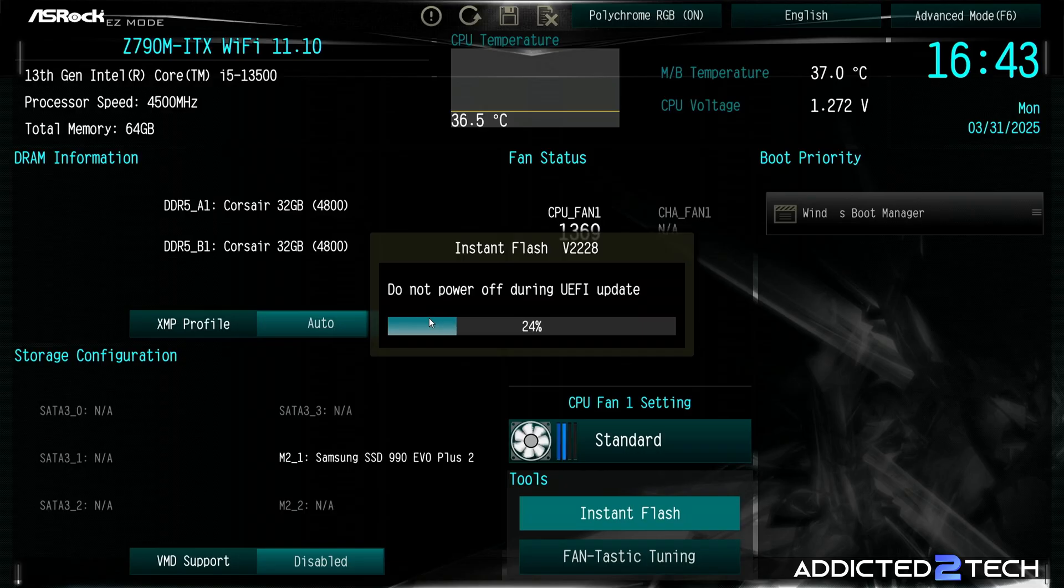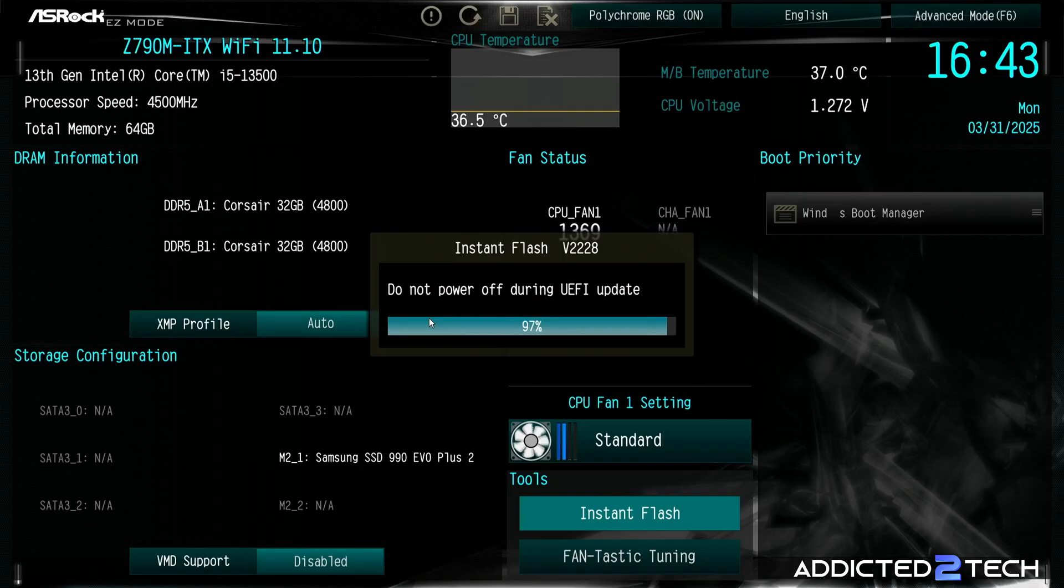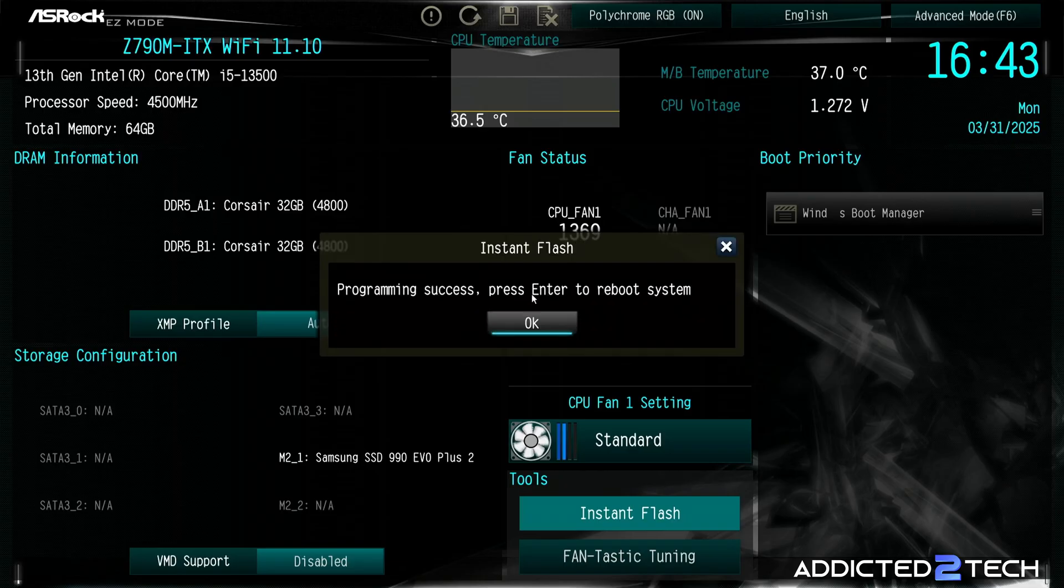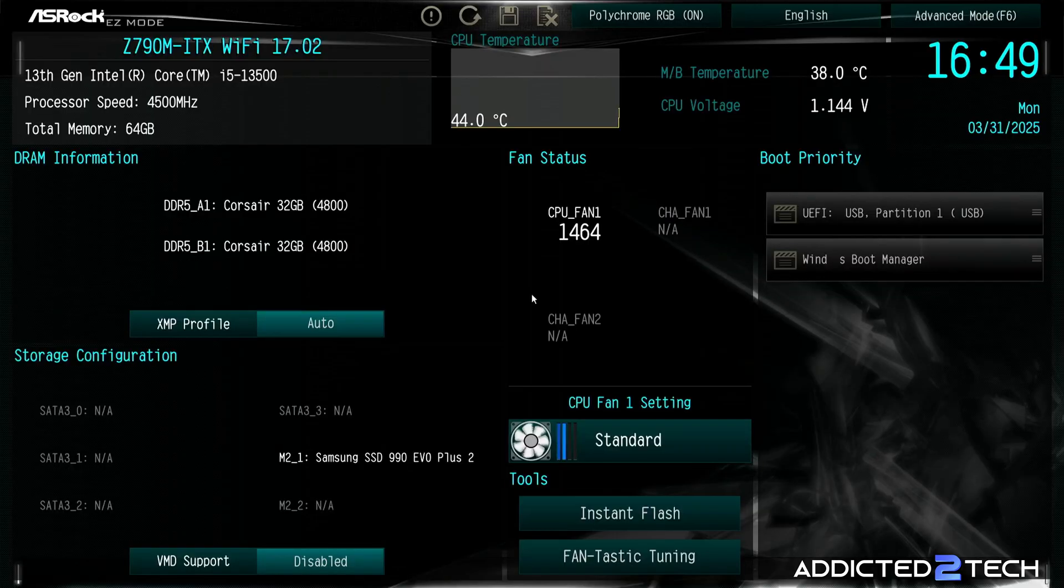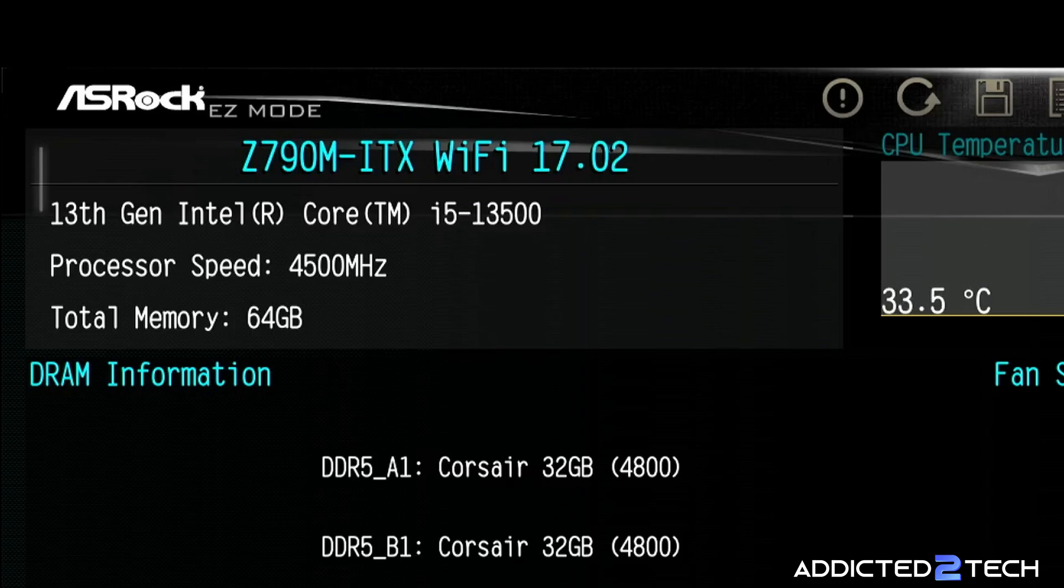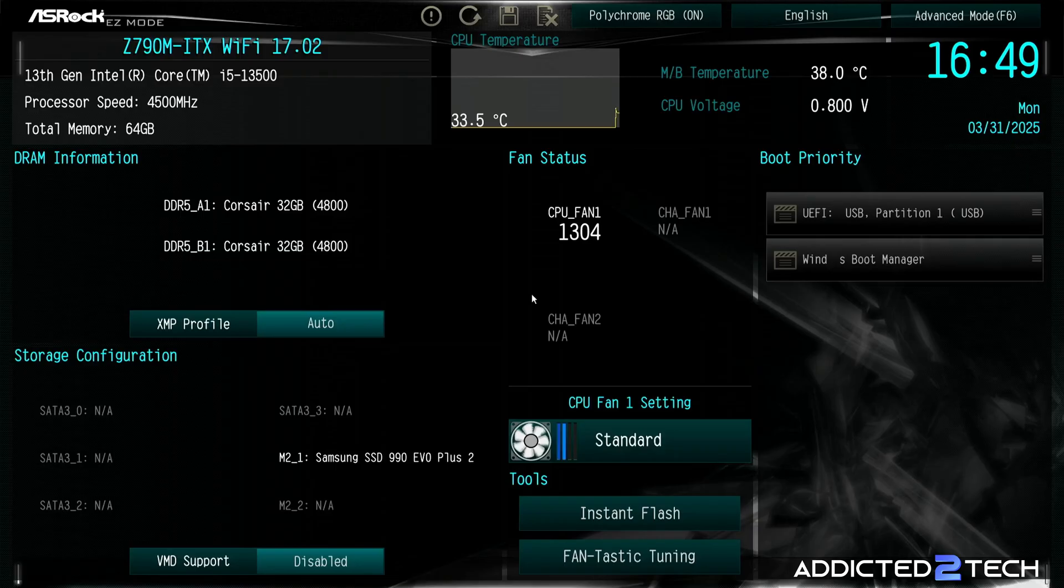Just let it do its thing, and when it's completed it will let you know and you will have the latest UEFI BIOS for your motherboard. So now that that's finished, we can now click OK and this should reboot the system. And there you go, we now have the latest firmware on our motherboard, and you can see it's 17.02.